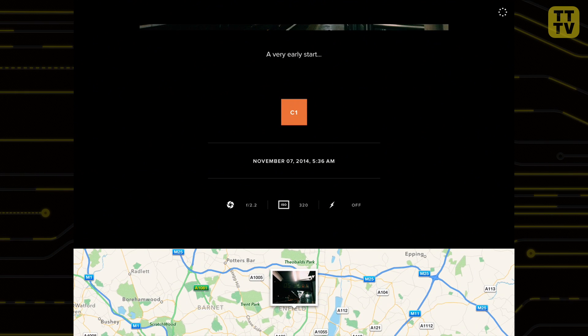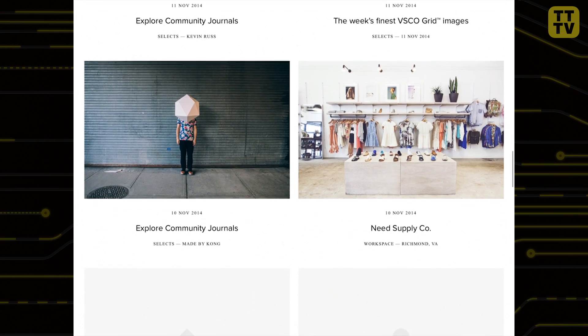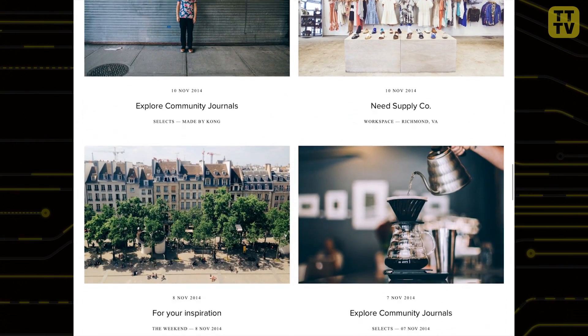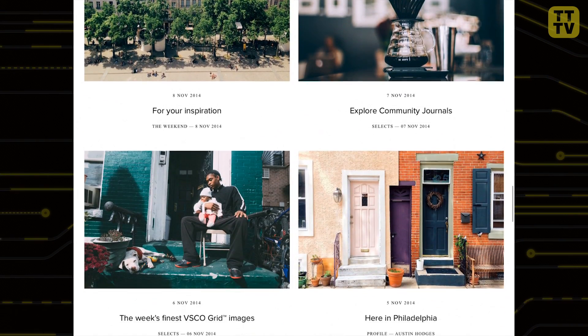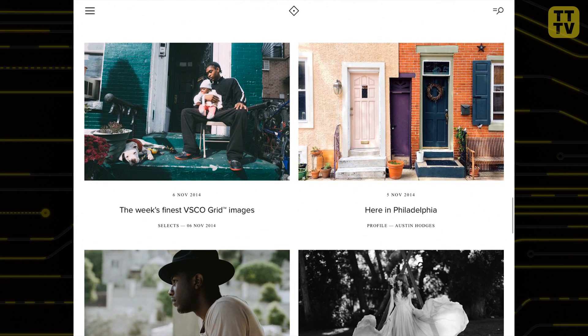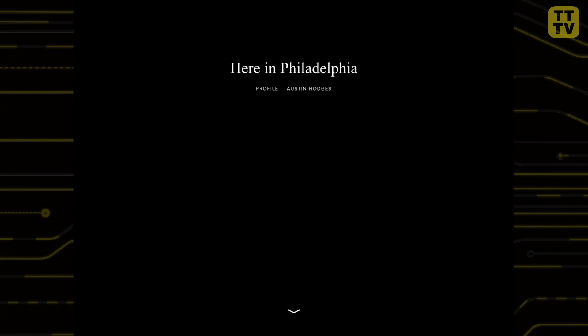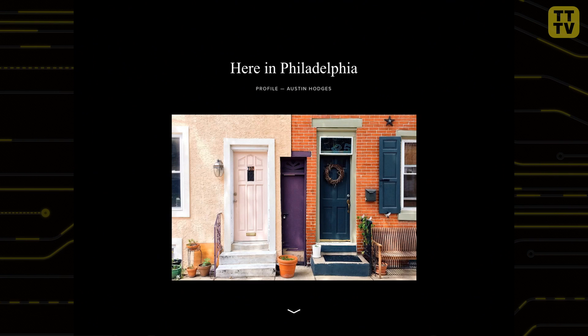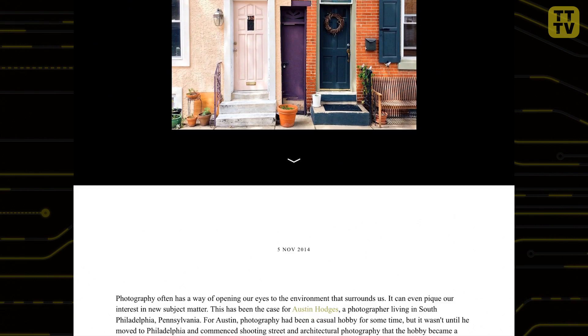Another cool feature of VSCO Cam is the new journaling feature, allowing you to upload groups of photos and provide a running commentary. For example, if you're away on a trip where you'll be taking many different photos, you can use the journaling feature to group them together and write about where you've been.